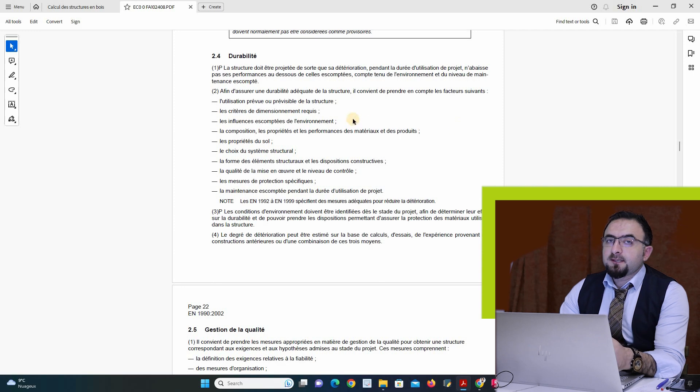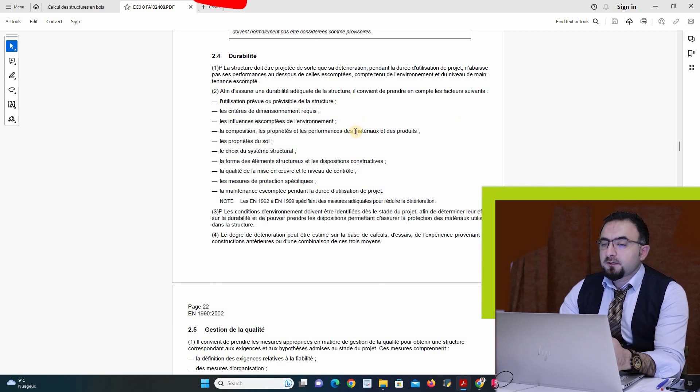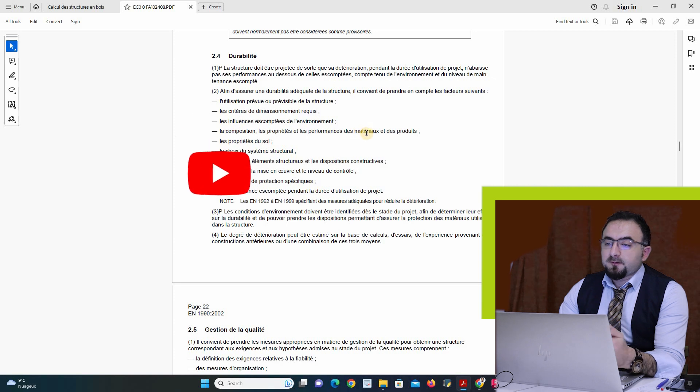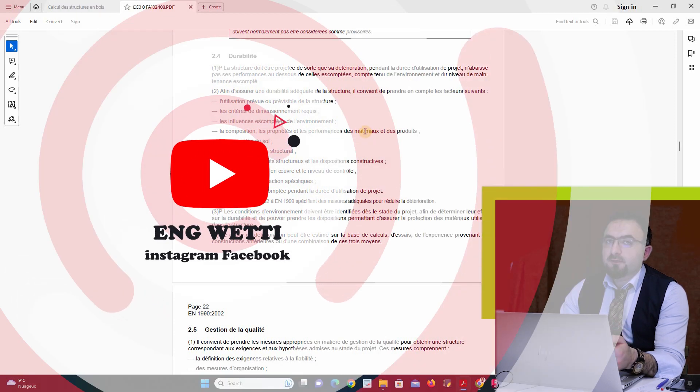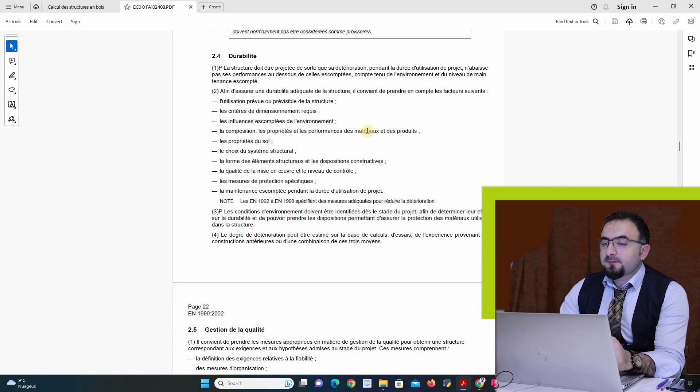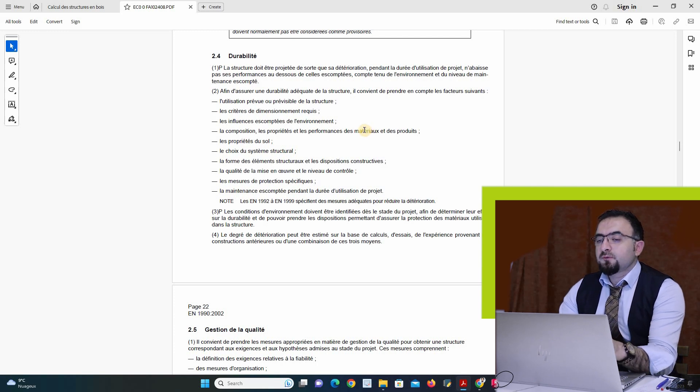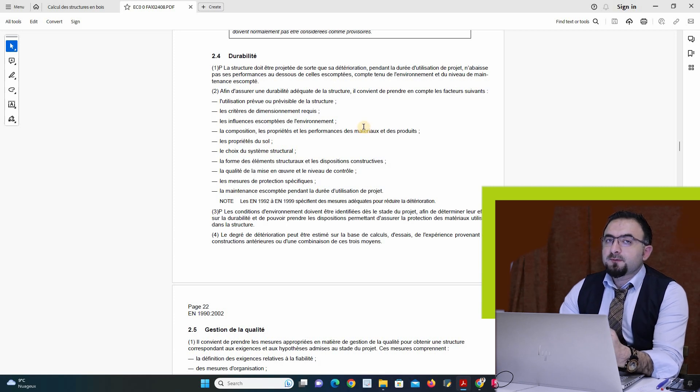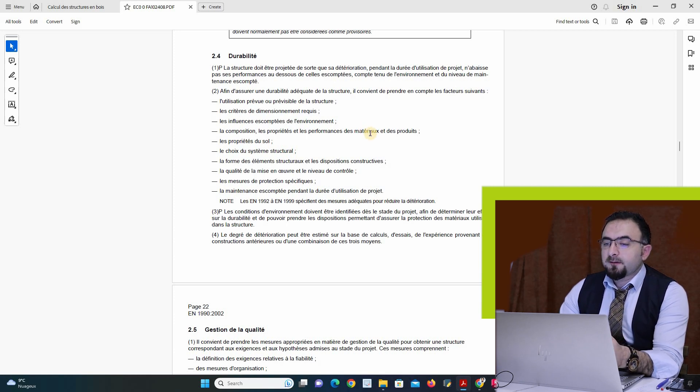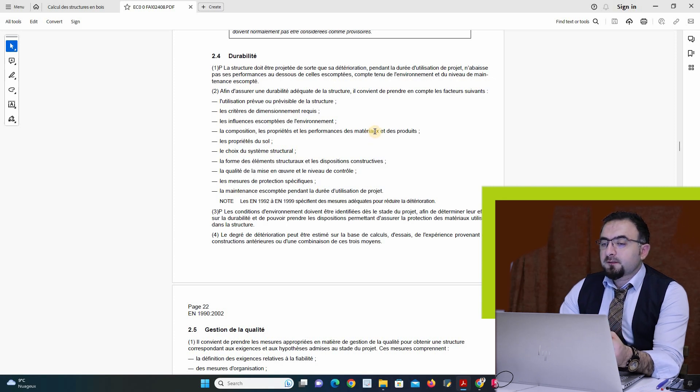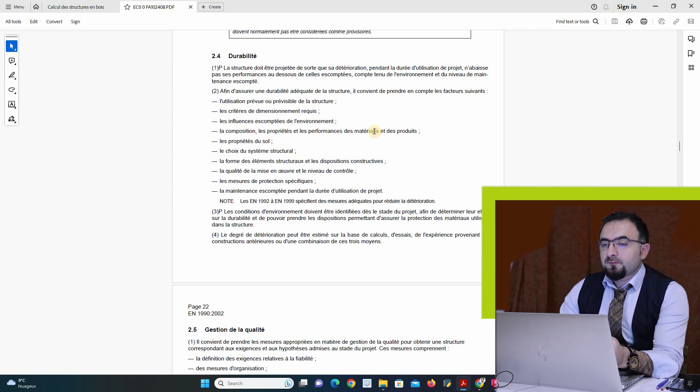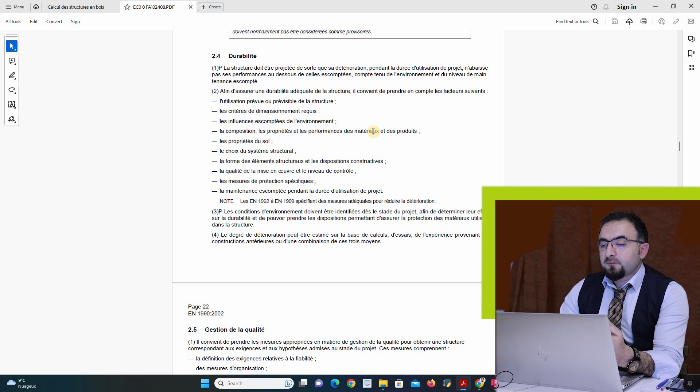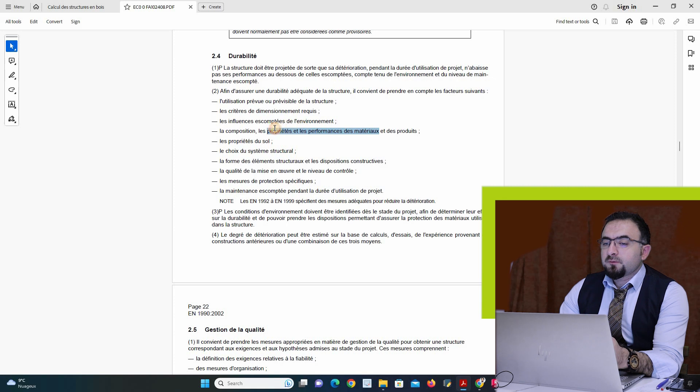We have to verify the resistance and the deformation of structure if this structure is able with this combination to resist the loads. This is the first case. Second case is to verify the equilibrium of the structure if this structure is stable and we will not have rotation, we will not have another type of deformation.